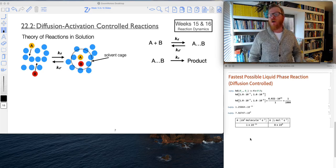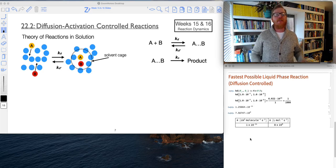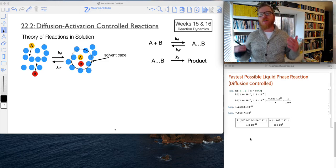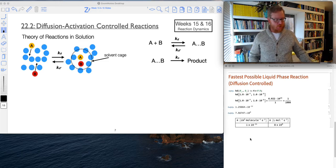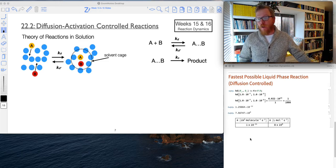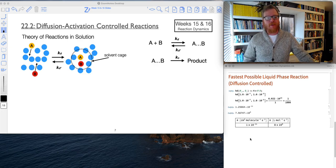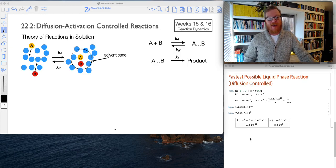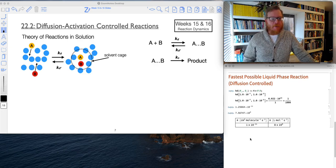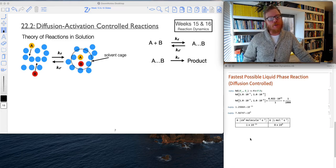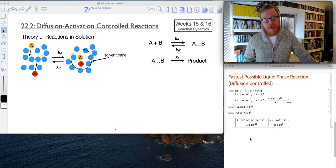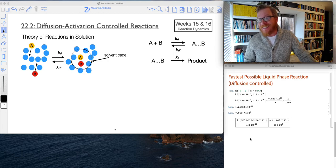So now I want to start describing the differences between solution chemistry and gas phase chemistry. We've spent an awful lot of time in this class talking about gases, and I'm not going to spend a whole lot of time on solutions, but there are definitely some noteworthy differences.